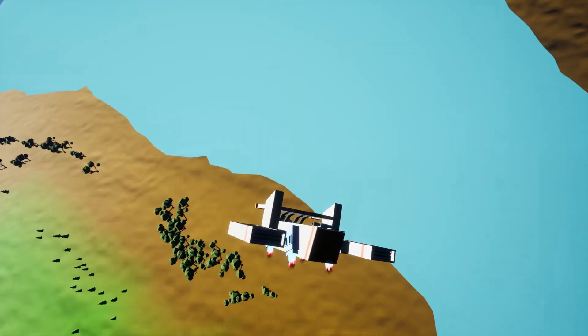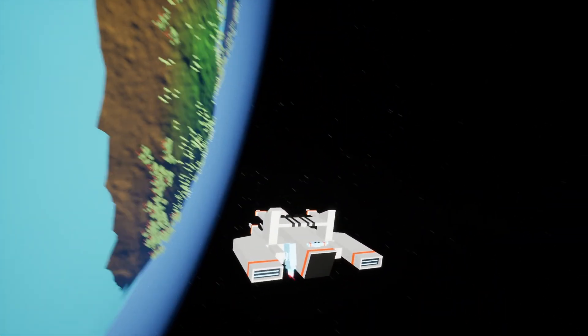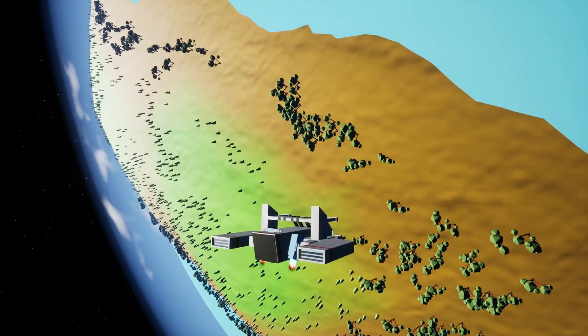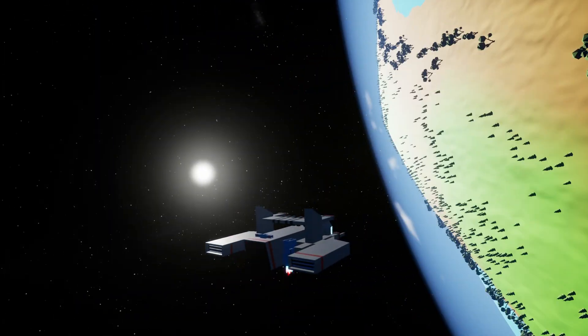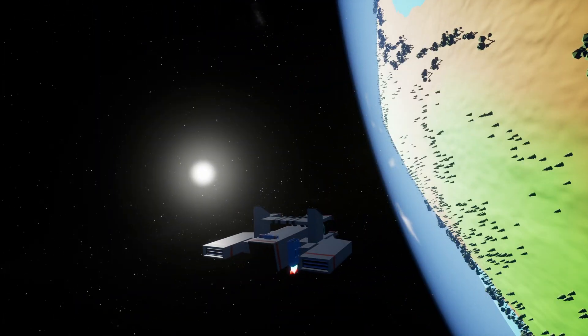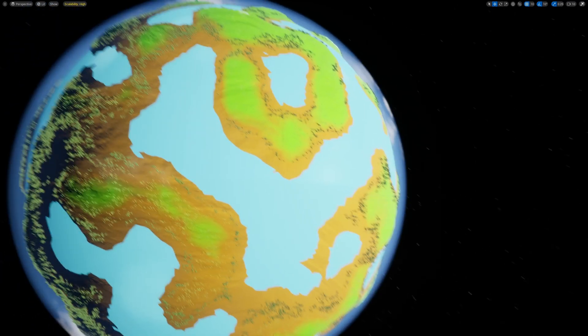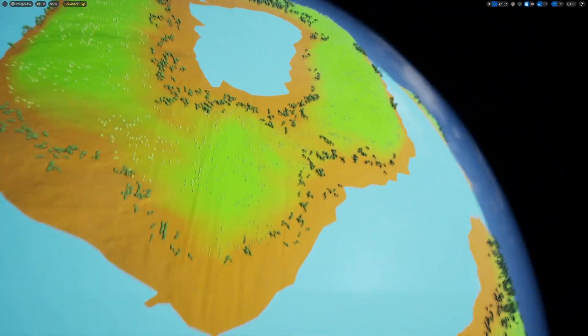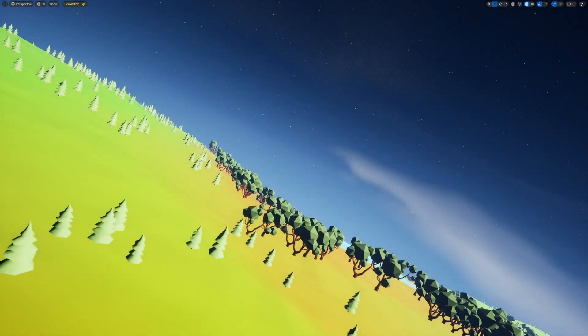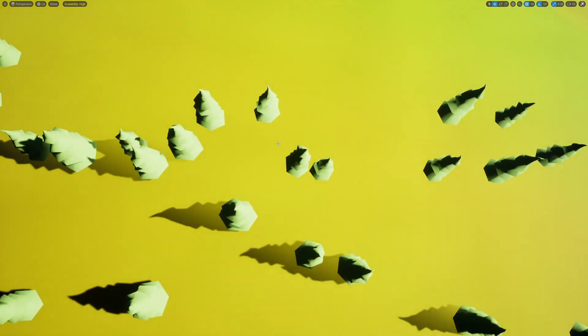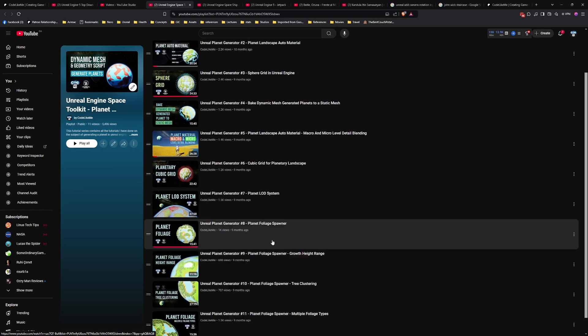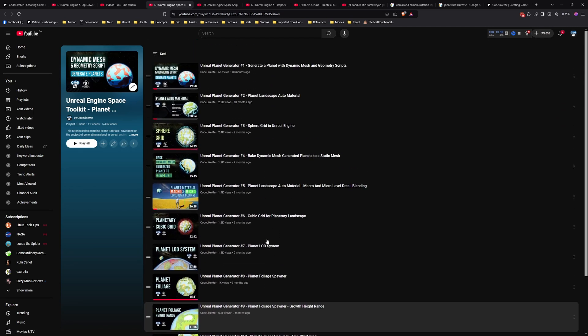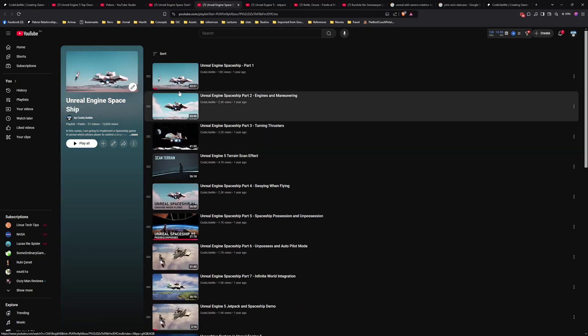That's basically all there is to this system. You may notice we have different layers of the landscape, different foliage types, and also an atmosphere on the planet as well.